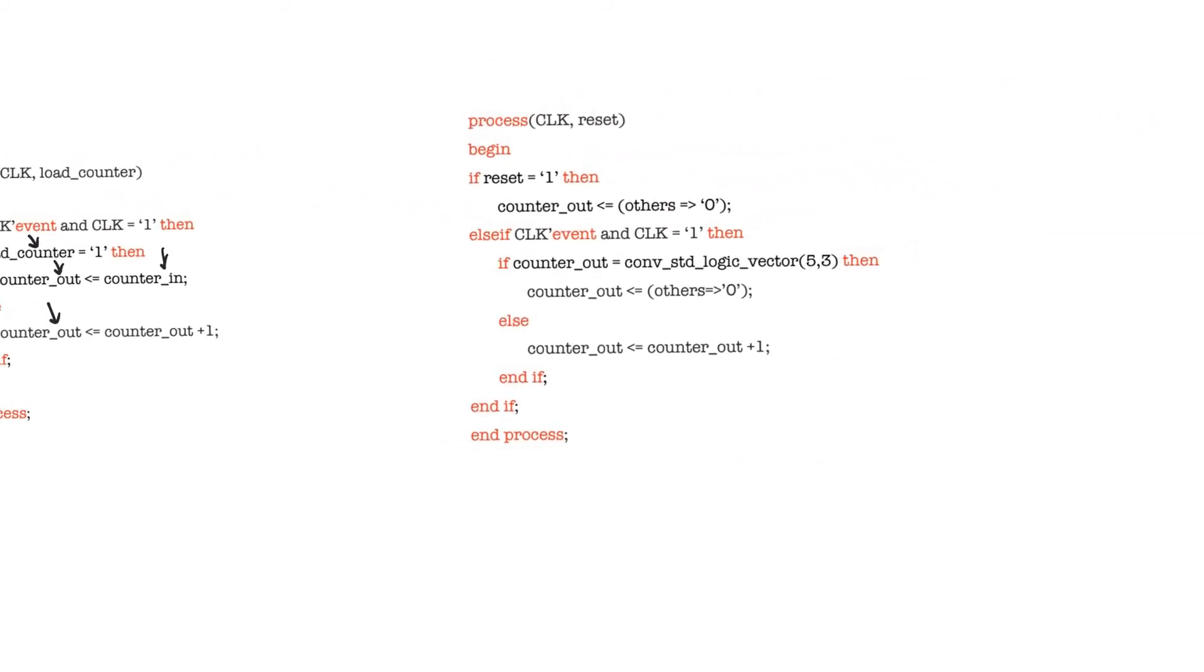If we assume that you want to count up to a number that is not a power of two, then you have to use a structure similar to this.